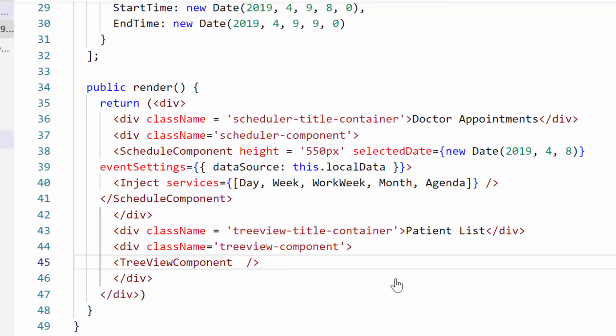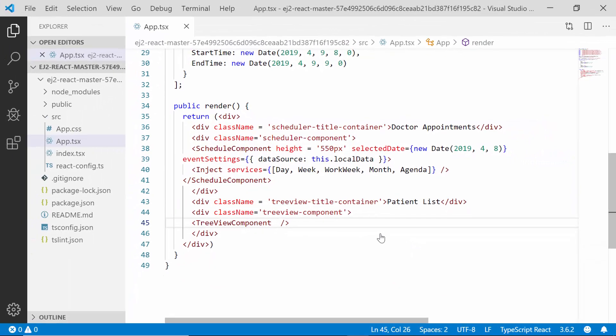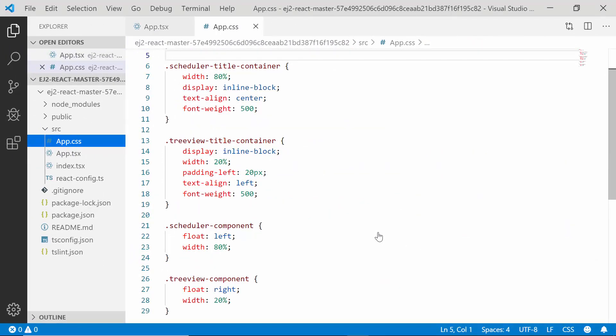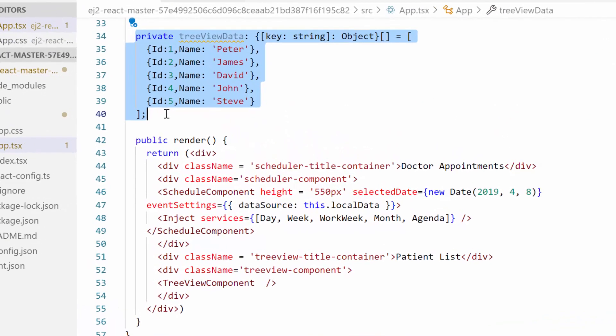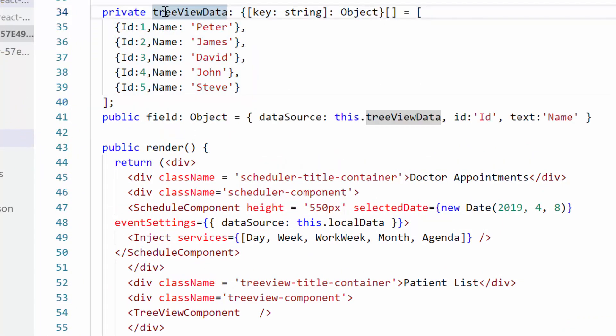To separate the Scheduler and TreeView components, I have added a few div sections with class names, and I have defined some CSS styles for those div sections in the app.css file. Now let me add the data source for the TreeView component to display the unscheduled appointment list, and assign this array of objects to the data source property of the TreeView.